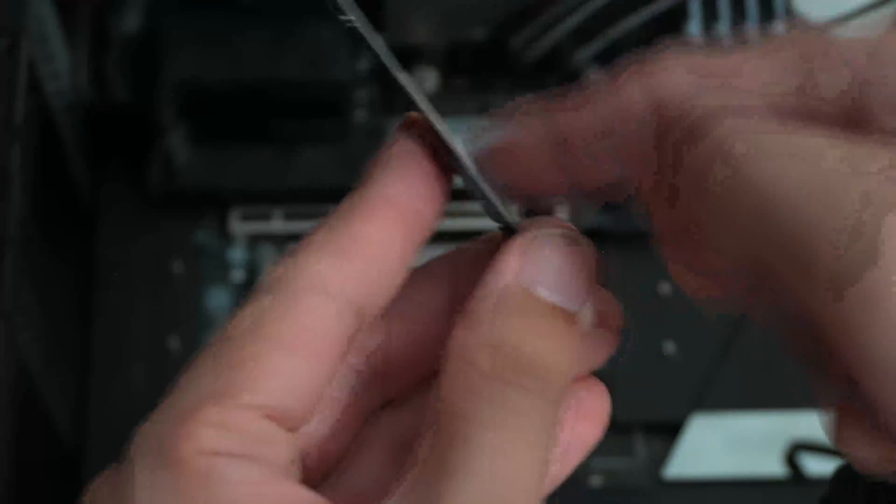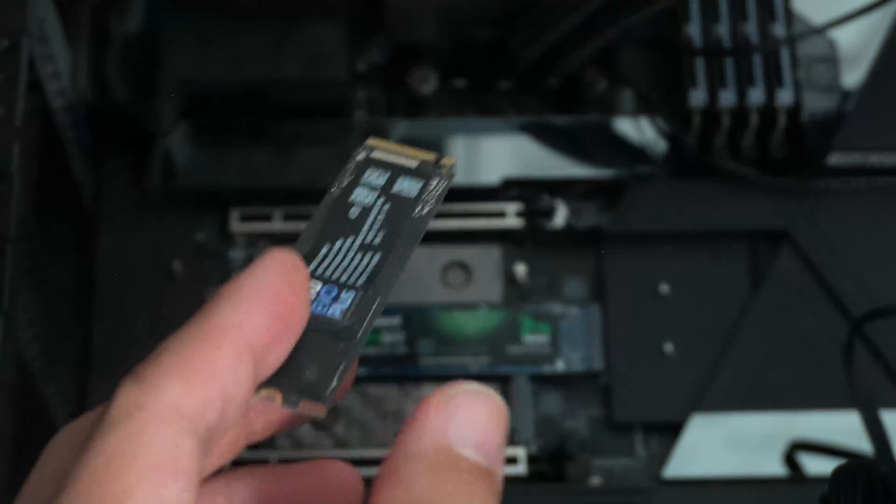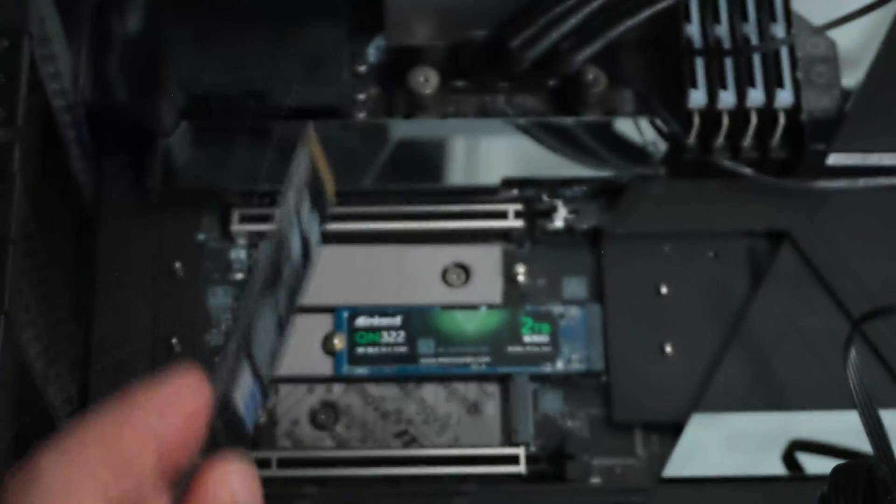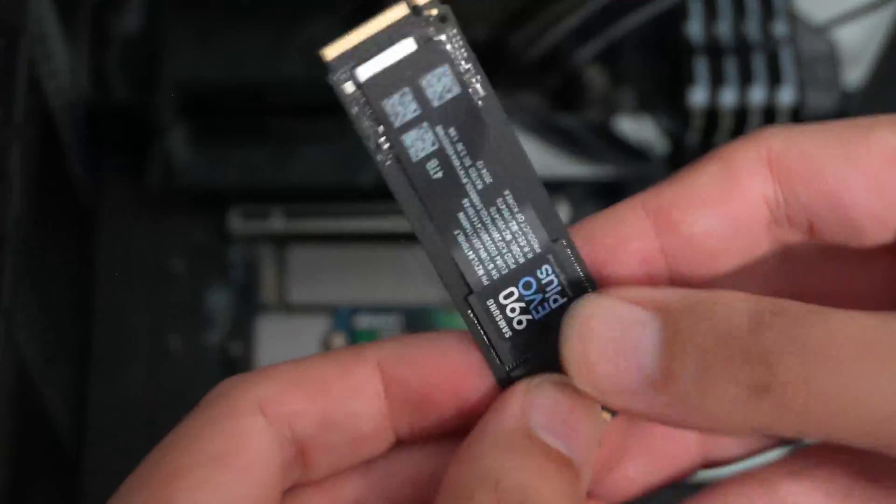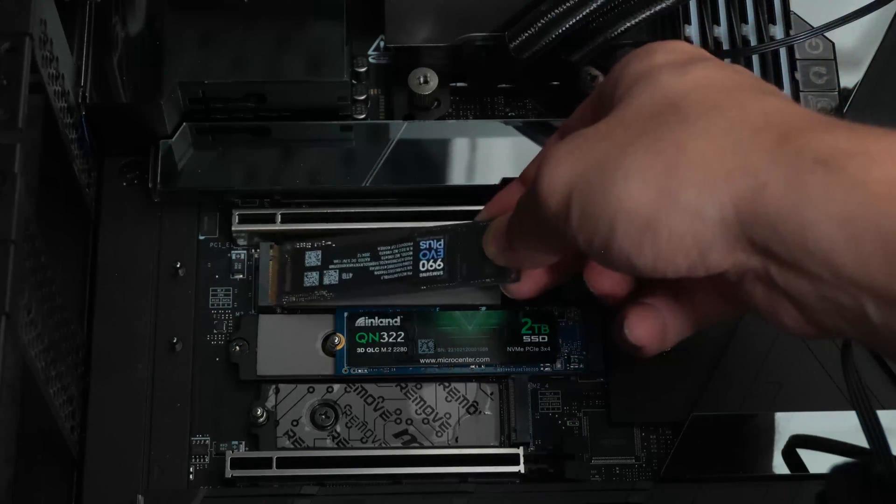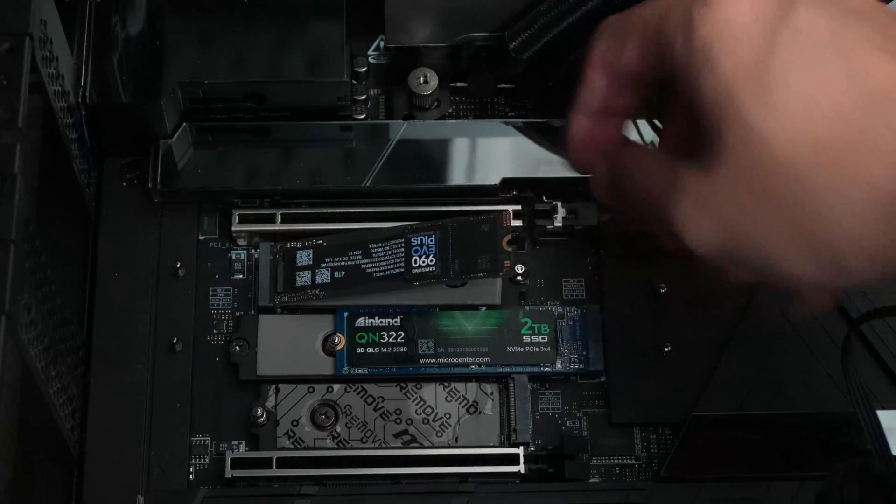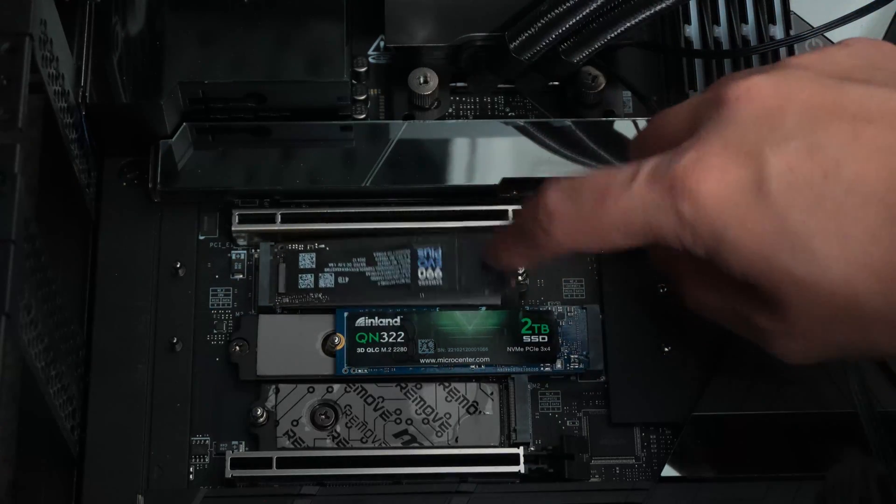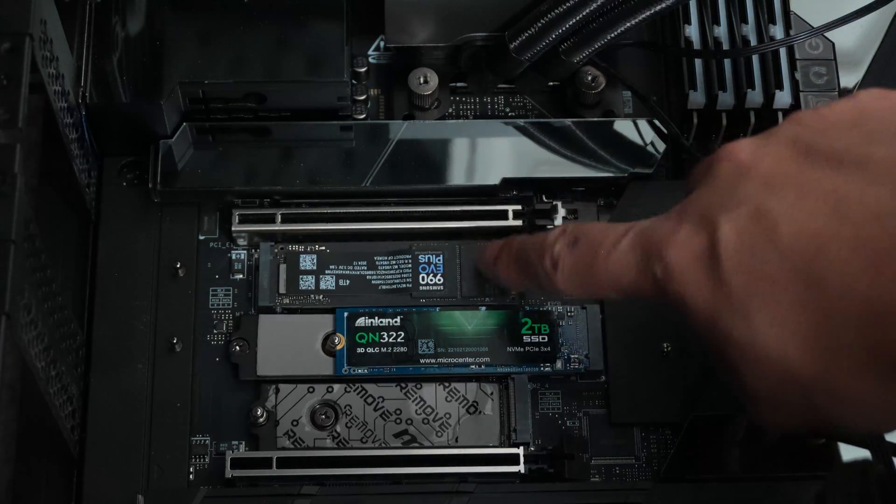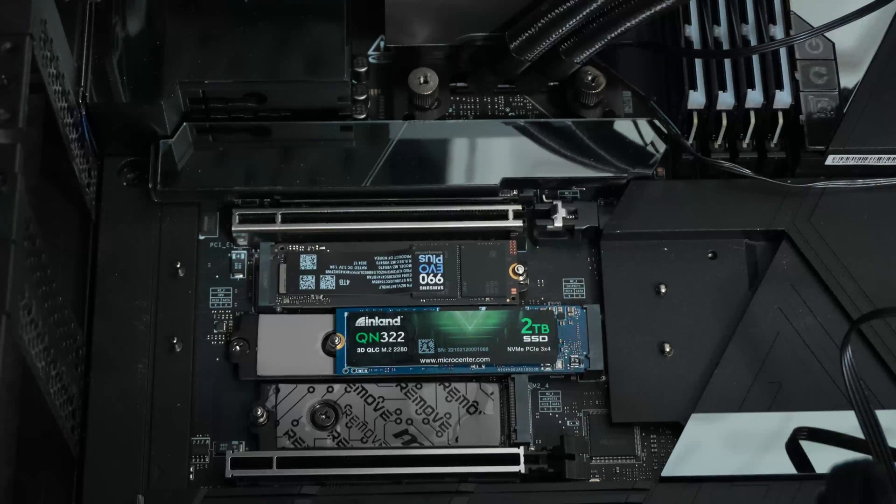So the nice thing about this SSD is that it's single-sided. There's no flash on the bottom, which means you can install it in a motherboard that doesn't have thermal pads on the underside and it will still be adequately cooled.